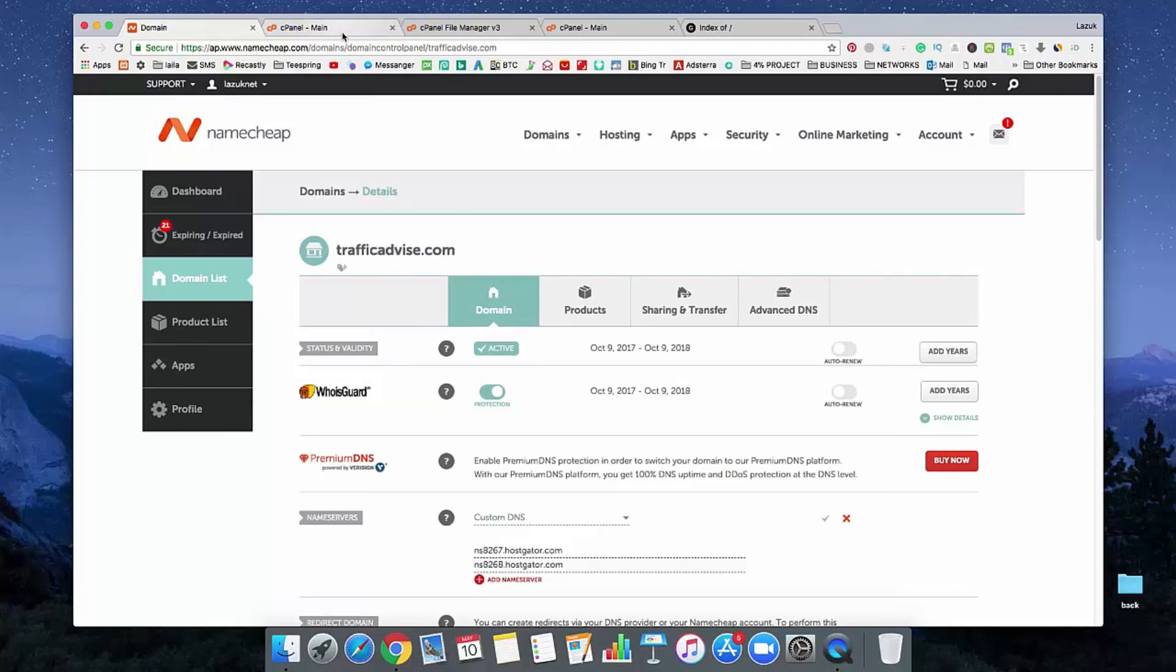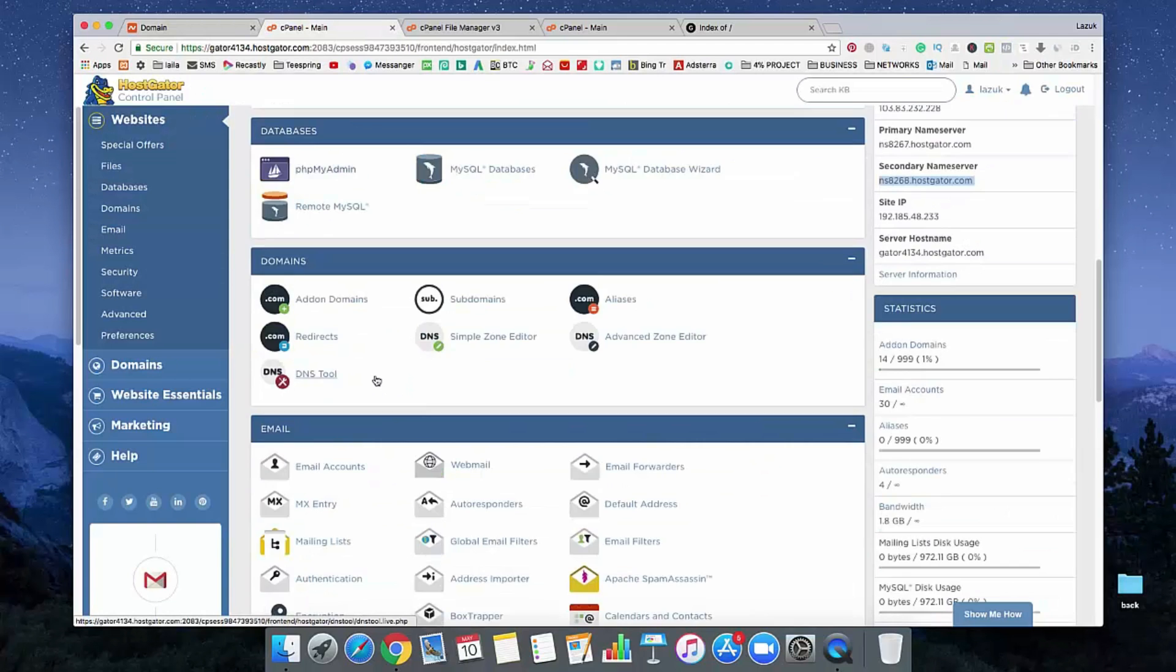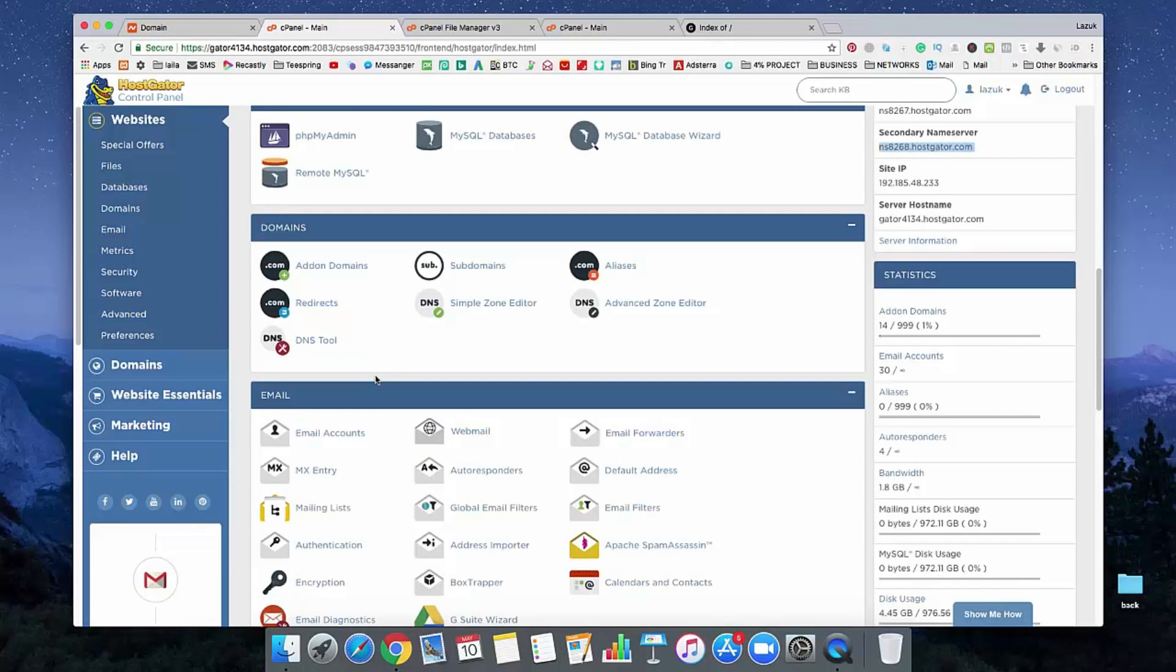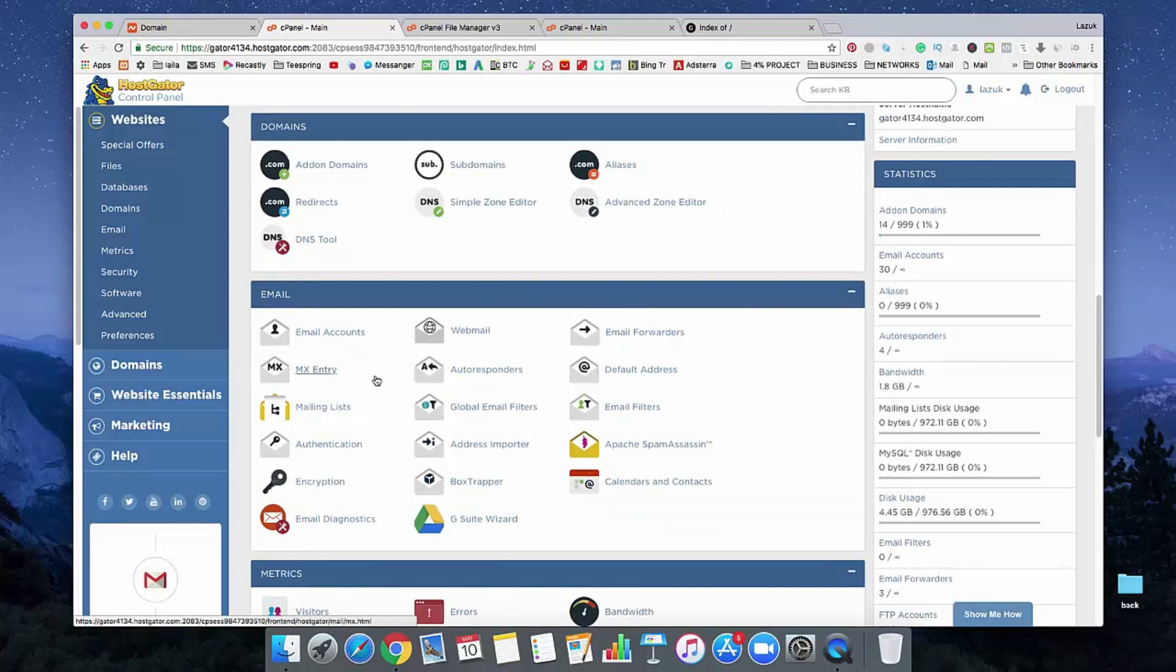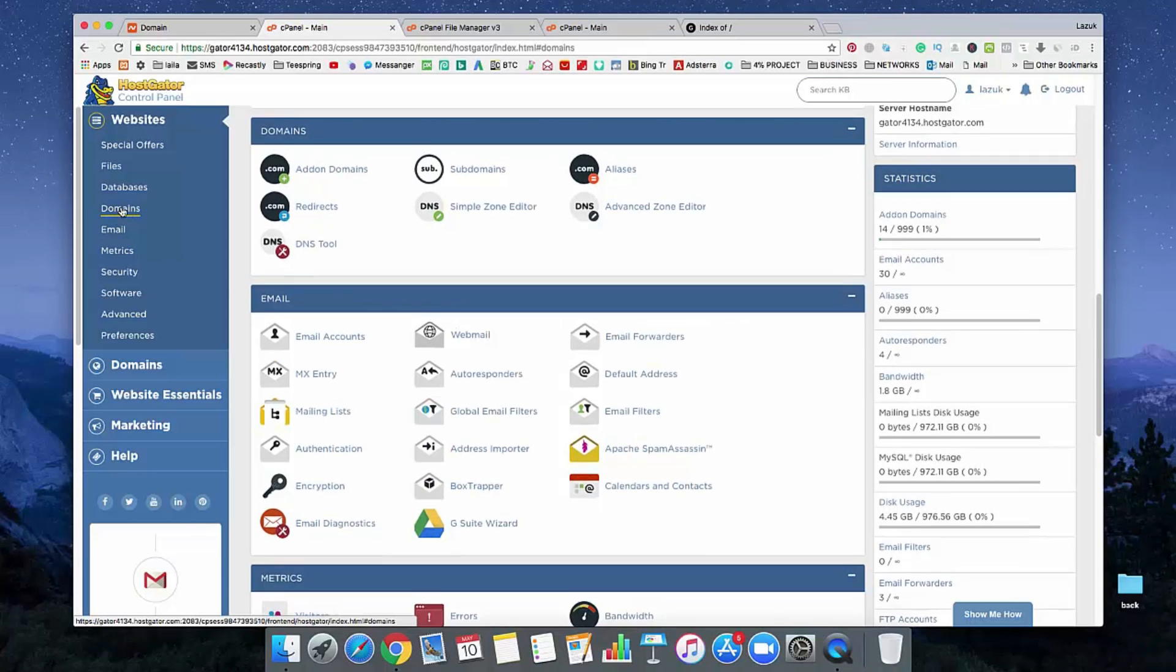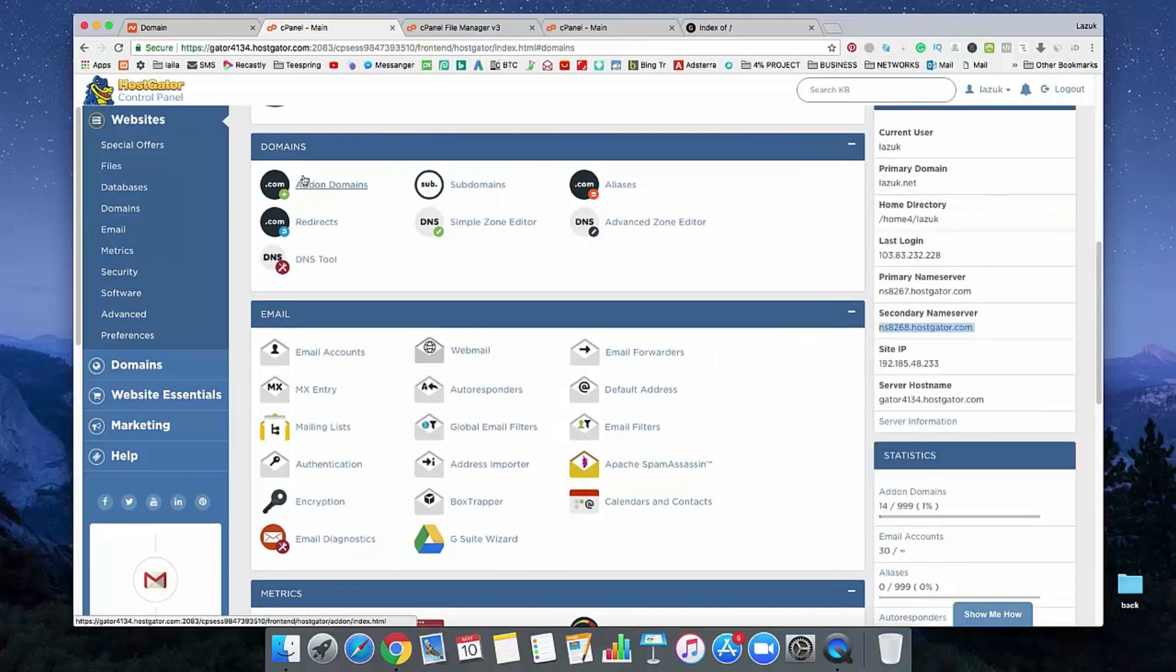Now, go to your hosting company provider and search on here for add-on domains. You will get the domains option on the left side. I am using HostGator, so you'll see the domains option and here you will see add-on domain. Click on it.